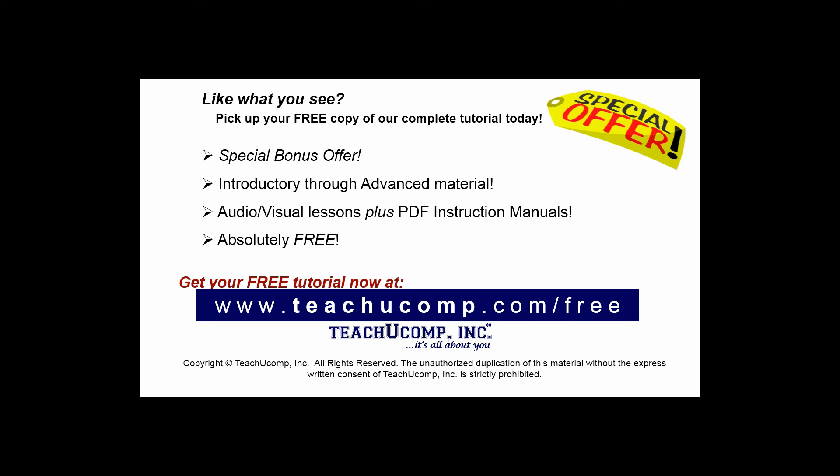Like what you see? Pick up your free copy of the complete tutorial at www.teachyoucomp.com/free.